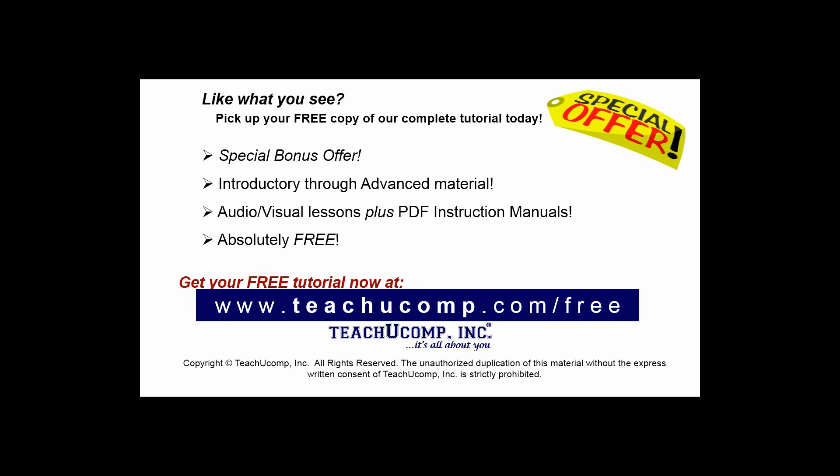Like what you see? Pick up your free copy of the complete tutorial at www.teachyoucomp.com forward slash free.